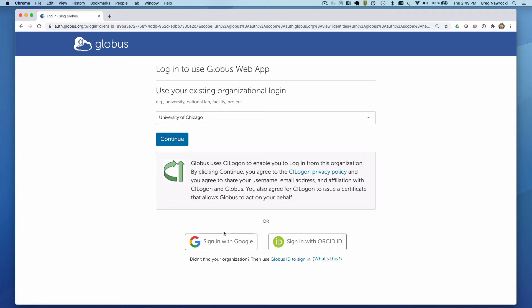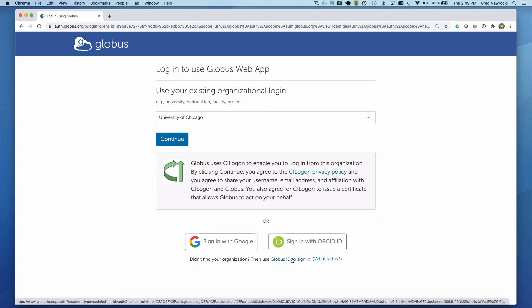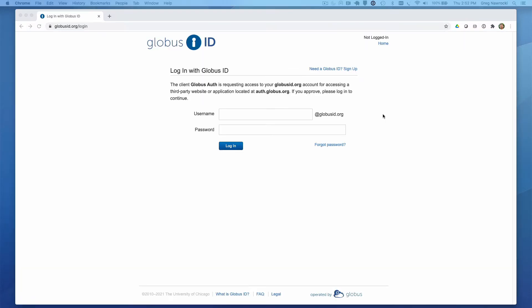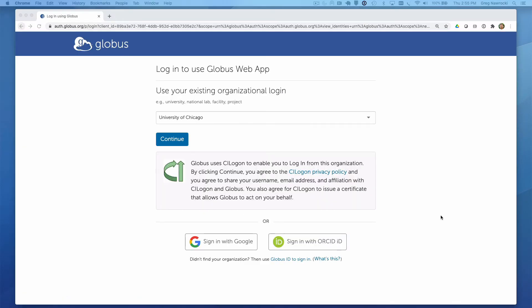You can also authenticate using a Google identity or an ORCID identity. If all else fails, you can use a Globus ID, our own lightweight identity provider. If you click on this link here, you will be directed to use your Globus ID to authenticate. If you don't have one, you can use this link to sign up and obtain one. I am going to use my ORCID identity to authenticate.